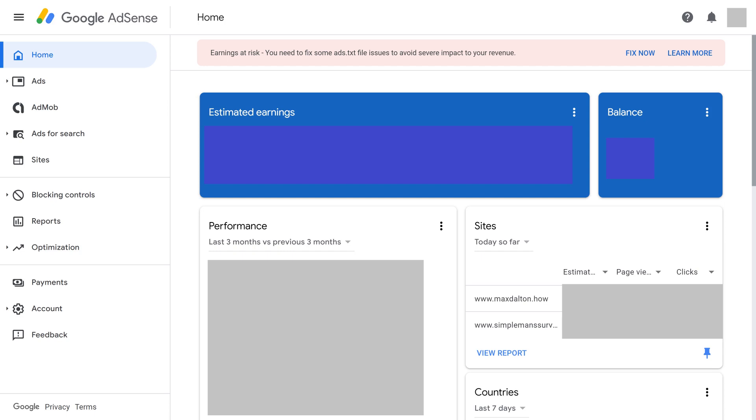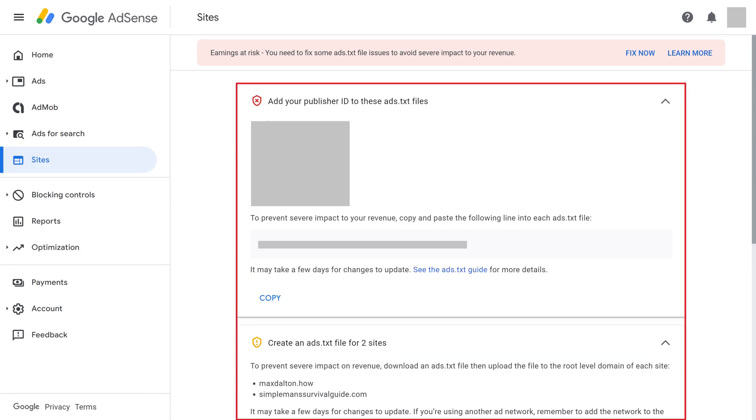Step 2. Click Fix Now in the Earnings at Risk message that appears at the top of your AdSense home screen. Information windows will appear on the screen letting you know what you need to fix.